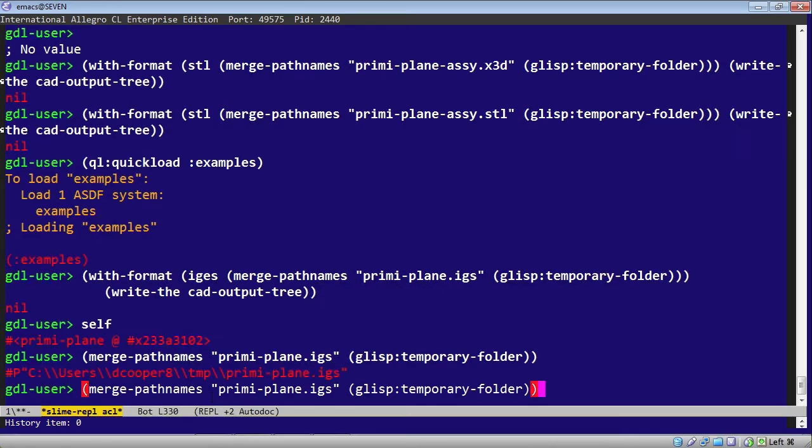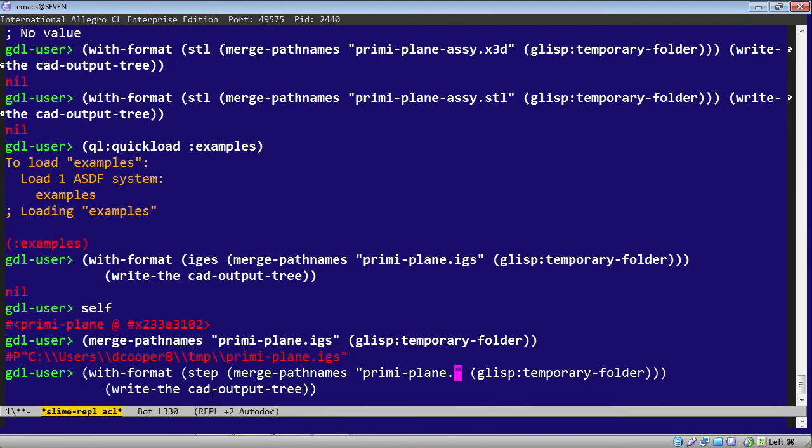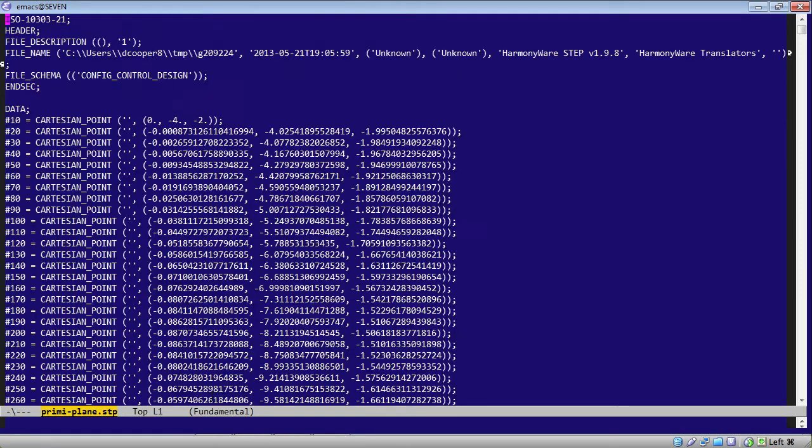So the next format we'll look at is STEP. We'll want to name this as a step. Now let's have a look at this file. It'll be in temp, preemie plane dot step.